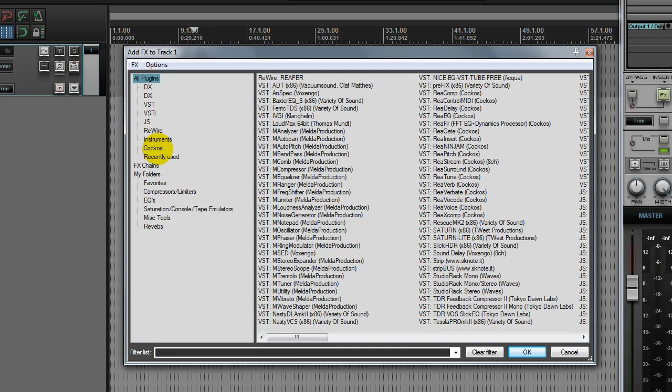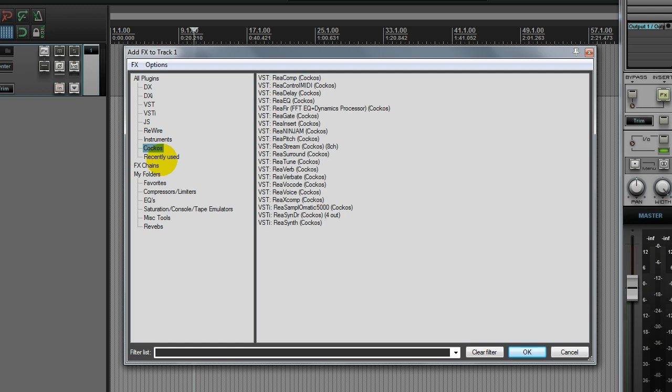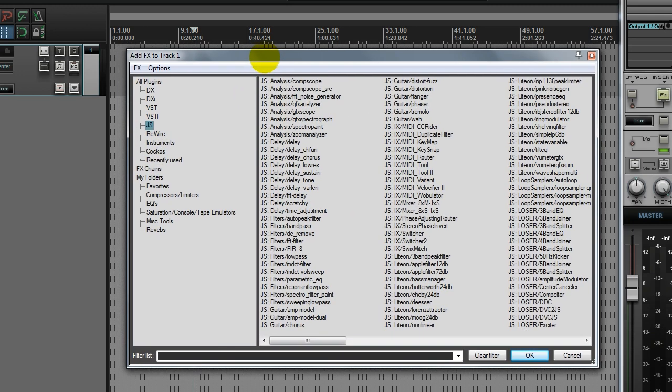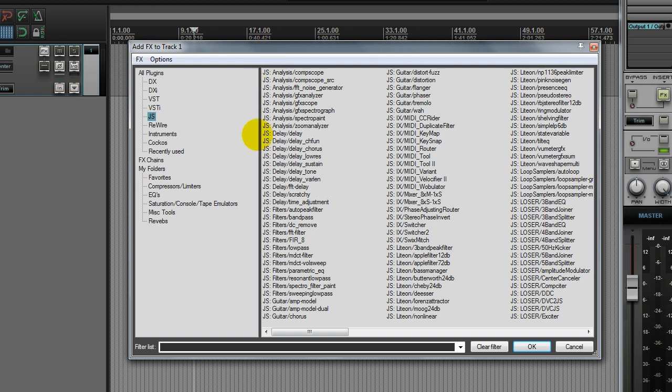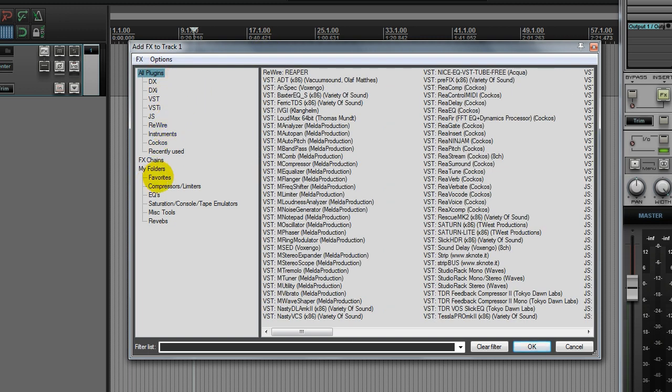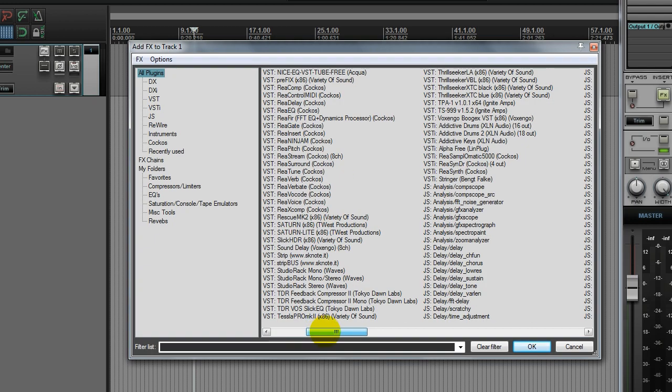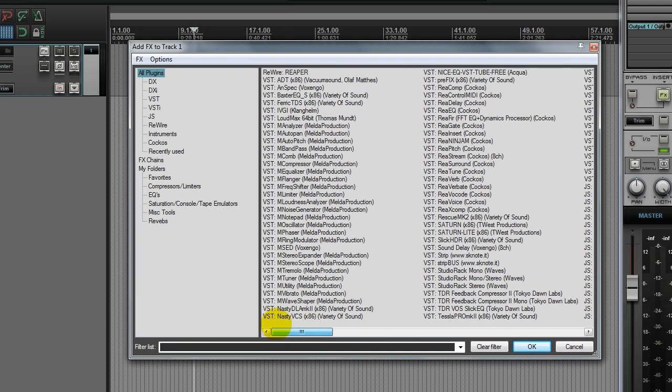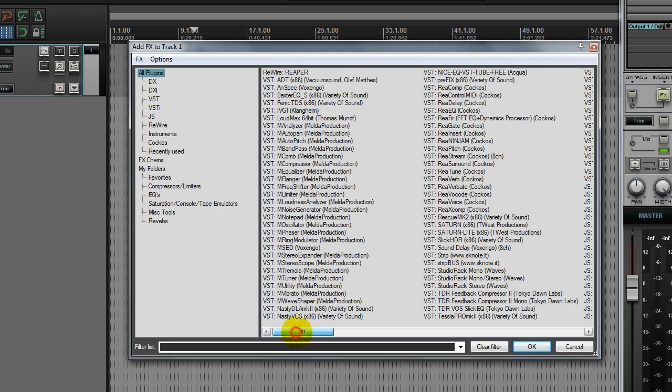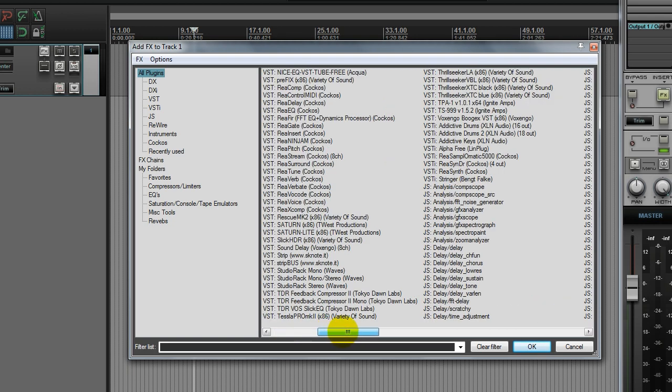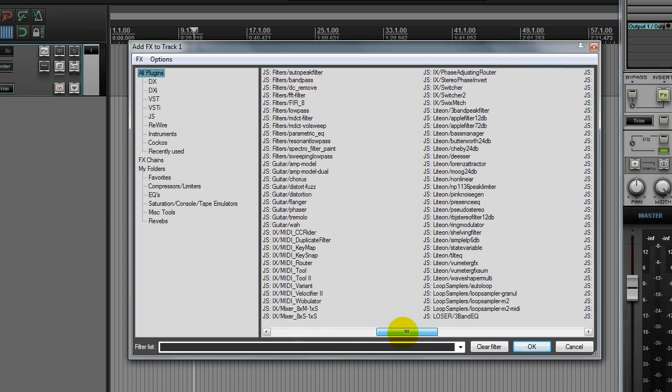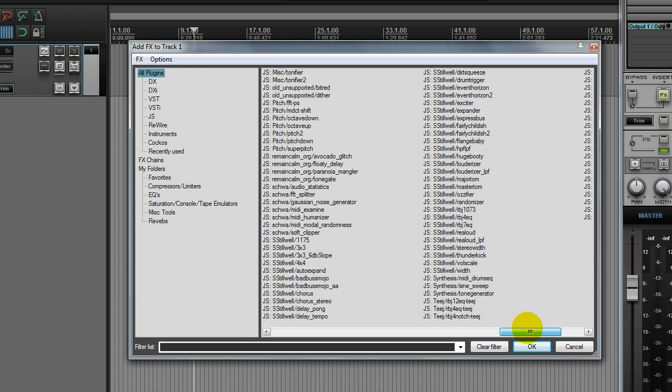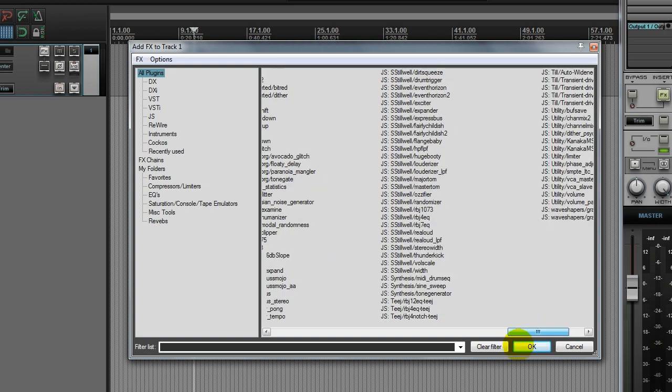Now this includes every plugin that came with Reaper, as well as the JS or the community developed plugins that came with Reaper, and then as well as the plugins that I've installed. So there's several VST packs that I'm using currently. So if I just scroll through the list of all plugins, I literally have hundreds of plugins that I'm looking at before me now.